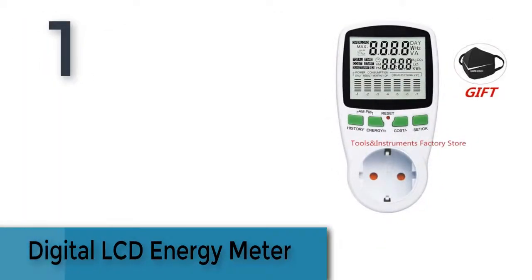Item number one is digital LCD energy meter.